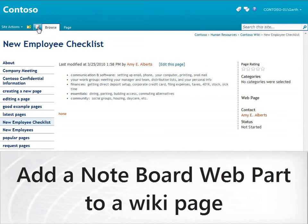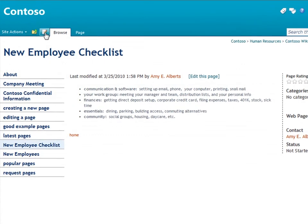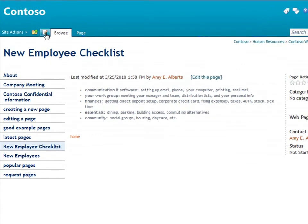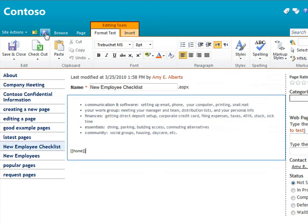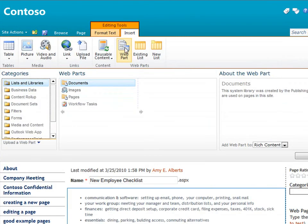One of the best things about this wiki is I can add functionality to the page by using web parts. To get started, I need to edit the page. I have lots of web parts to choose from.